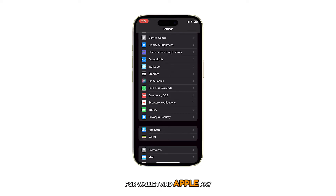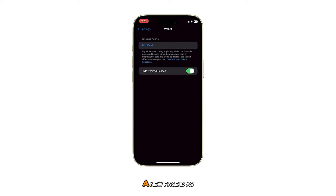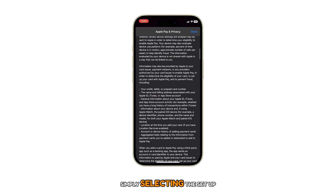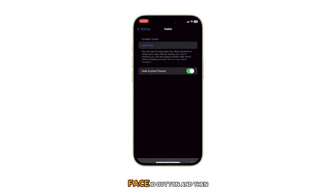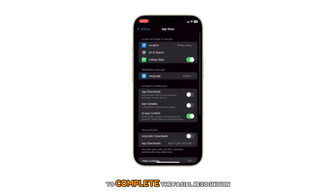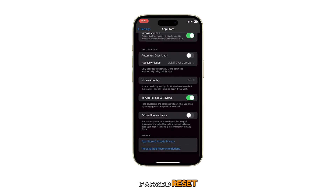If you wish to use Face ID for unlocking your phone, for Wallet and Apple Pay, or for password autofill, you'll need to set up a new Face ID. This can be done by simply selecting the Set Up Face ID button and then following the on-screen instructions to complete the facial recognition procedure.